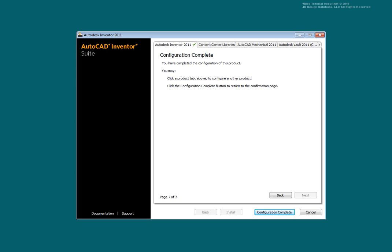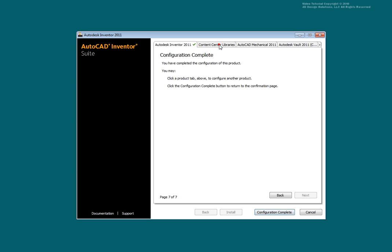Select the Content Center Libraries tab. Select the Content Center component libraries you wish to install. Remove a check box to skip the library. Select Next.